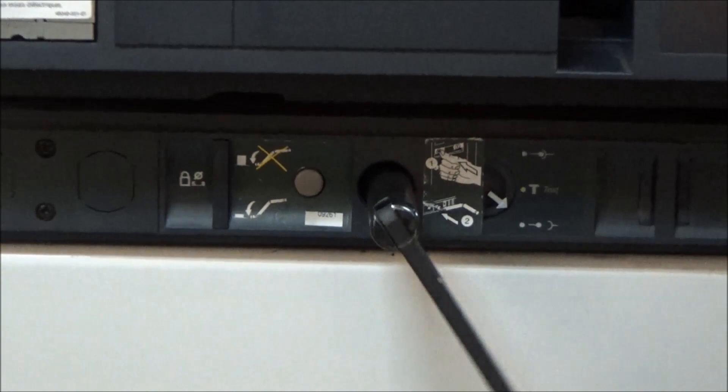You will notice as you rotate that this arrow slowly moves towards the test position.